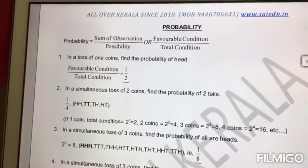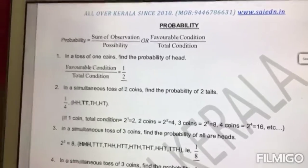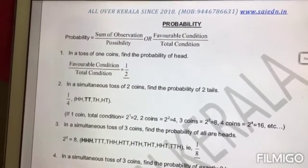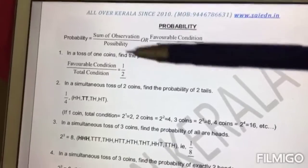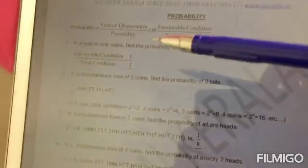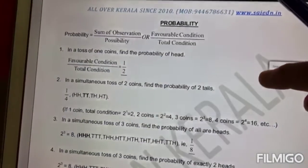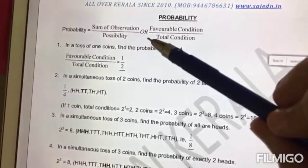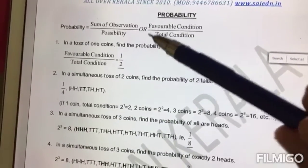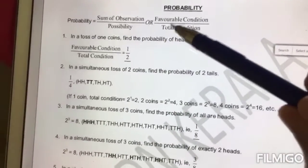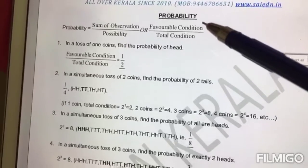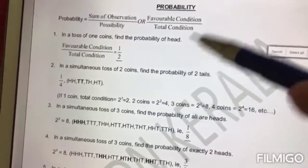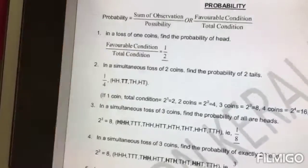So probability means what? Probability means the possibility of something occurring. There is a formula for calculating the probability of something occurring. It is the favorable condition — the condition that we are looking for — divided by the total conditions. We will see how it works.